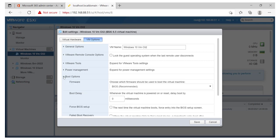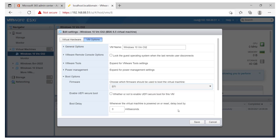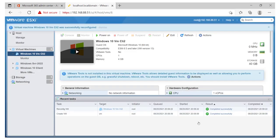So here I have Boot Options. You simply click over there and you have Firmware. Here, the BIOS is recommended, but you simply have to change this to EFI. Once this is done, we'll click on Save.